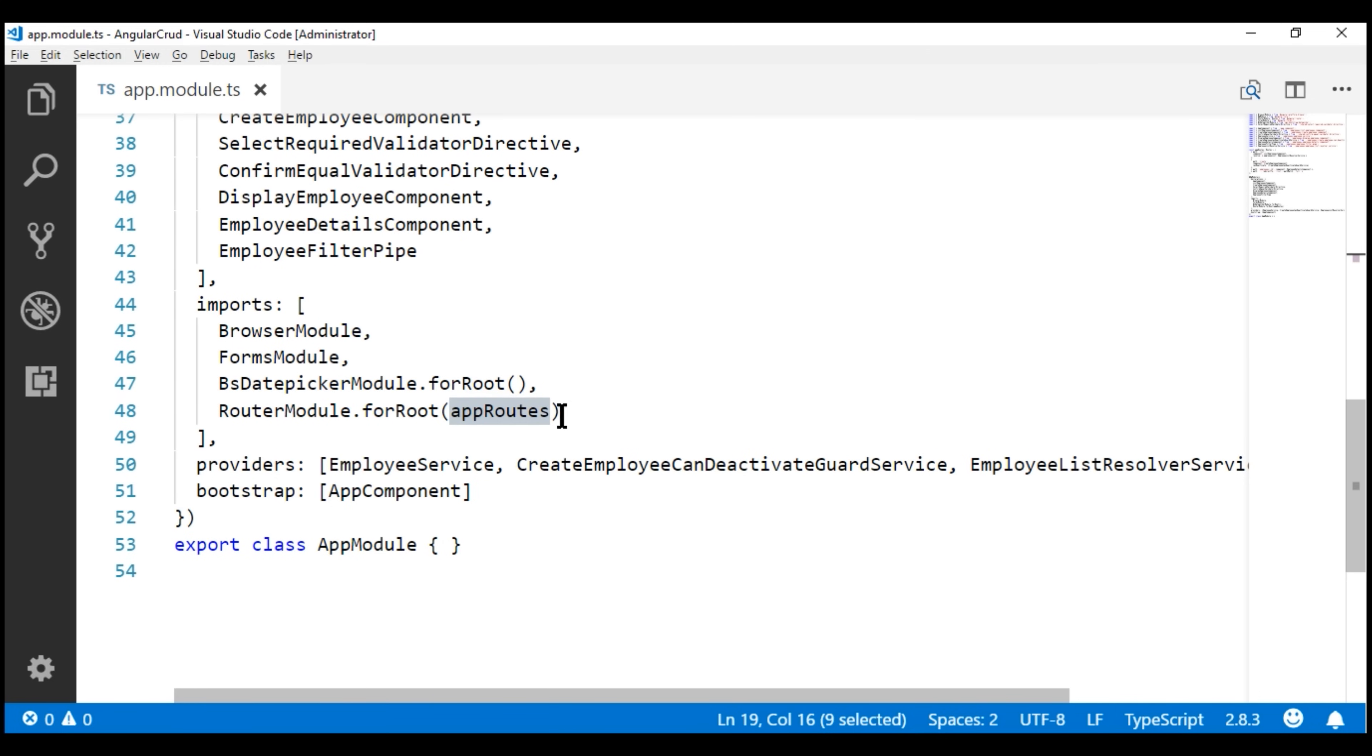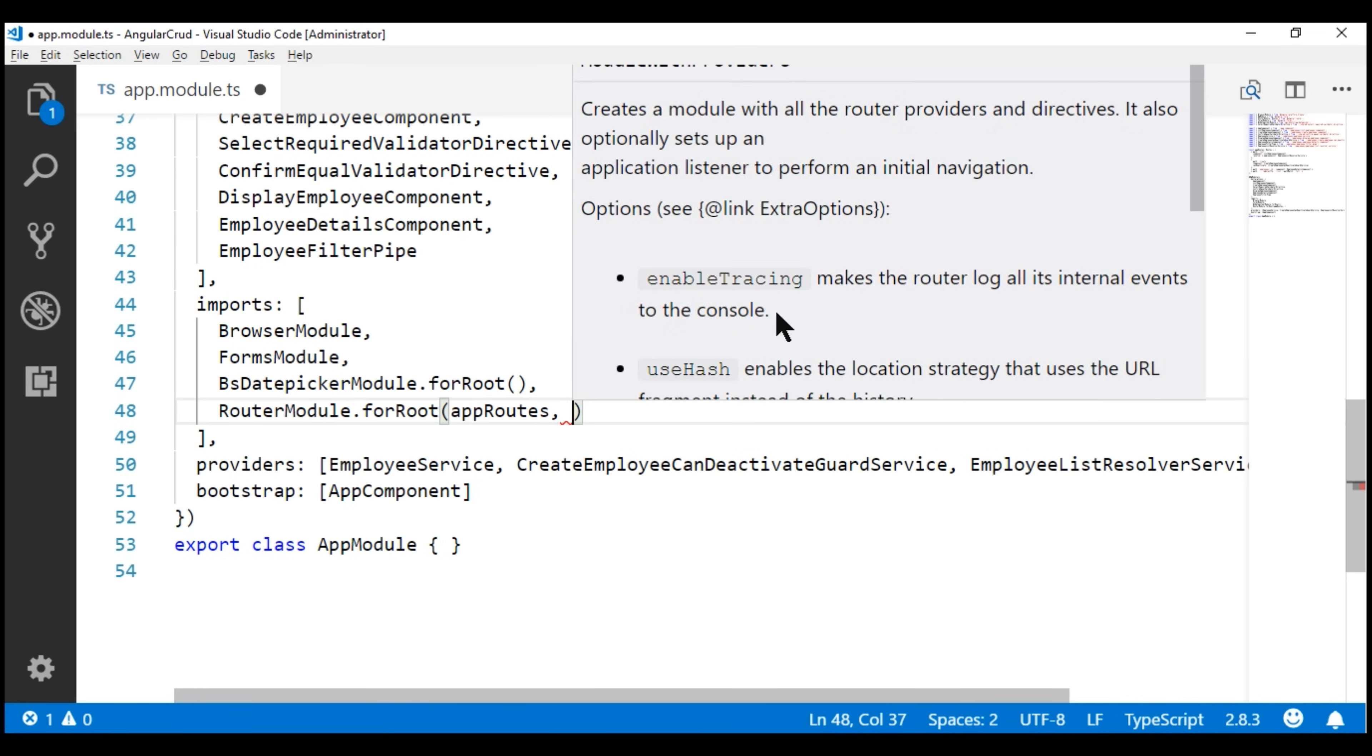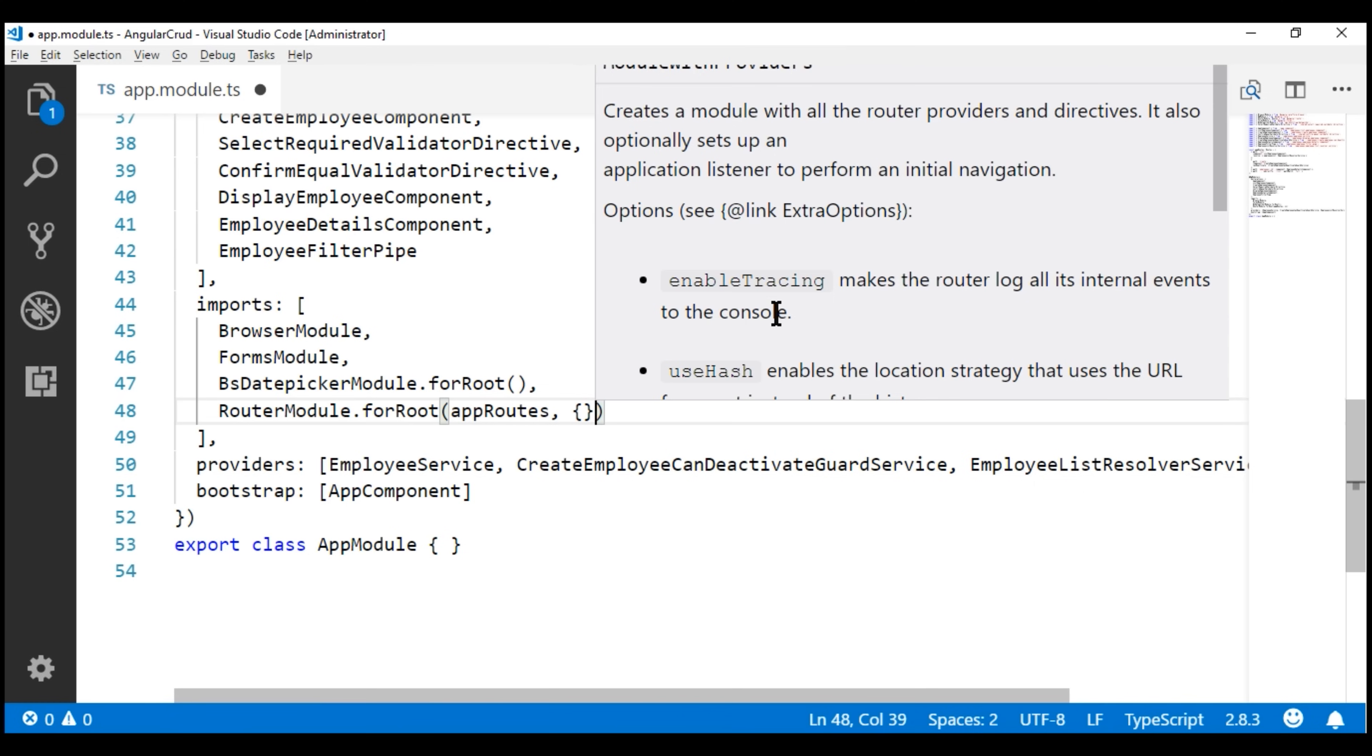And then we are passing this constant to the for root method on the router module as a first parameter. Now to enable tracing, we pass an object as a second parameter. And notice when we set this property enable tracing to true...